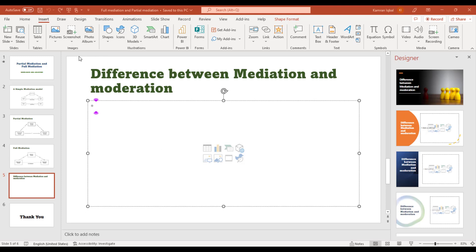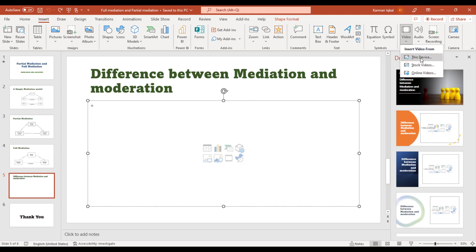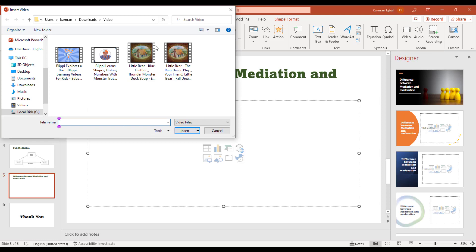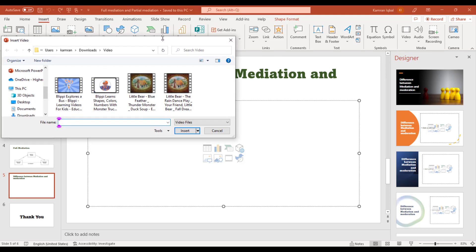For example, we want to add video over here. What you need to do is go to insert option, and in the insert option go to the video option, and from here click this device.